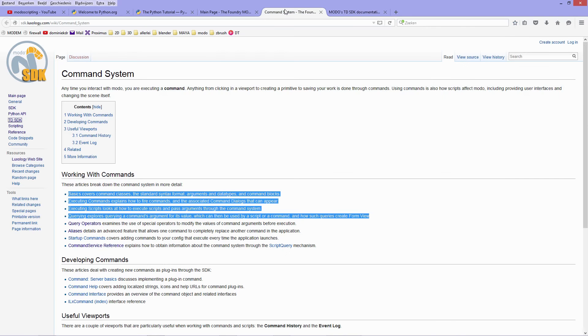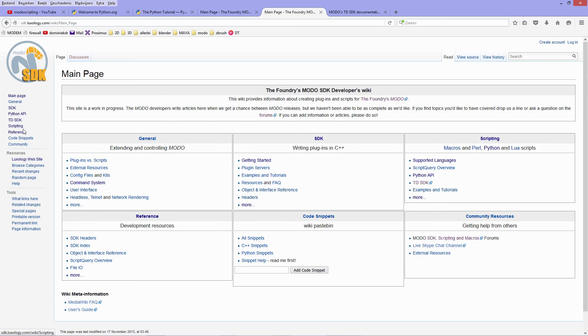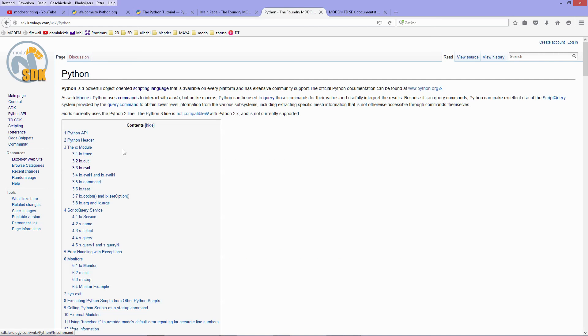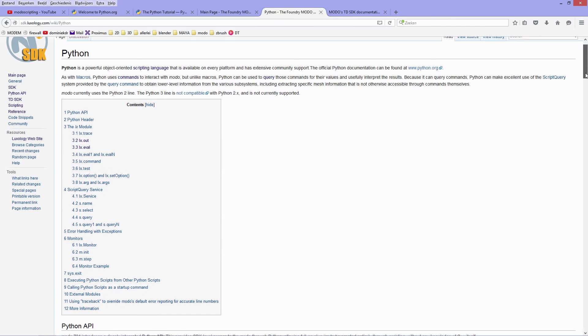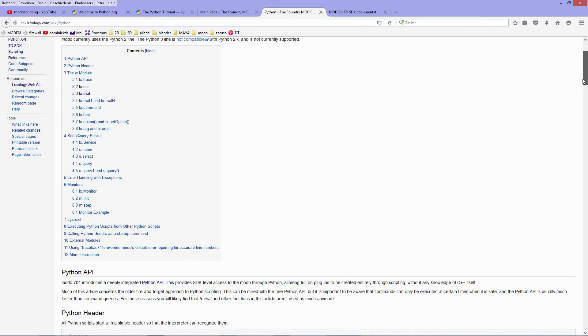And when you want to check out the reference for the old API, you could go to main page, but it's actually a bit difficult to navigate over here. So easy and easy to go to the left side again and scripting, we go to scripting and then in supported languages go to Python. Now you have an overview of the old API, to say it, or to call it like that, where you have your LX module, script query interface, error handling, and so on.